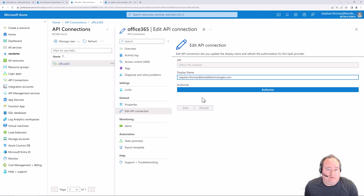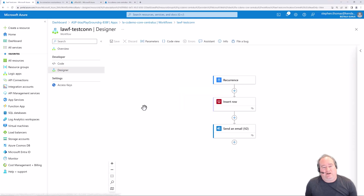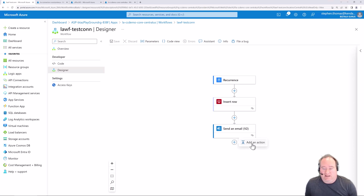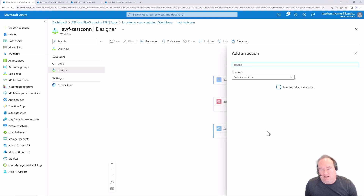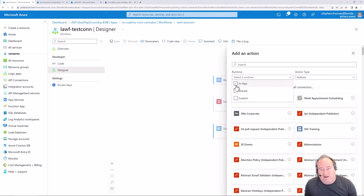That shows you how to use this in a consumption-based logic app. Let's see what this looks like in standard edition. I've jumped over to a standard edition logic app and pre-created two connections. Let's click the plus icon to add an action - it's very similar to consumption, except now we have both in-app and shared where I can select different types of runtime.